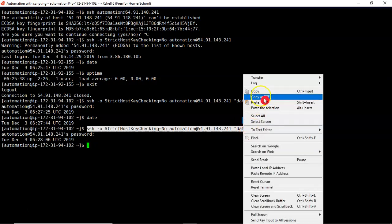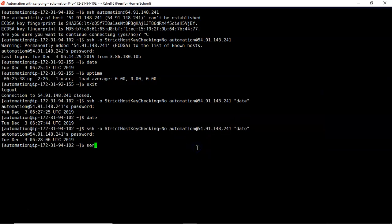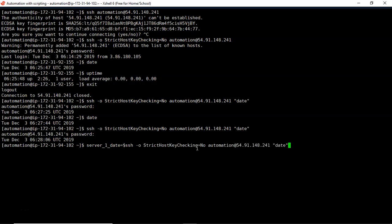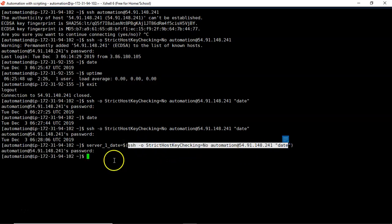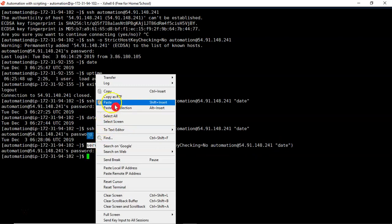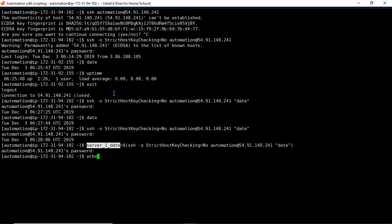You know how to store command output into a variable. For example, I'm taking a variable called 'server1_date'. Use dollar parenthesis and inside that write your SSH command. It will ask for a password — provide it. Whatever output you get from this command is stored in that variable. You can then display that variable to see its value.